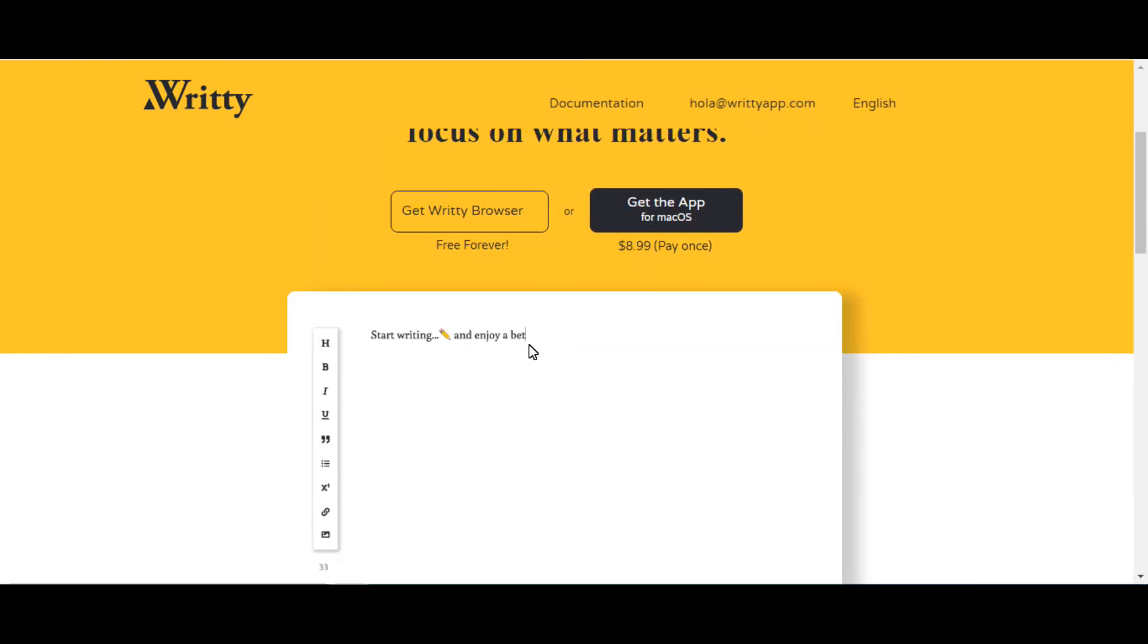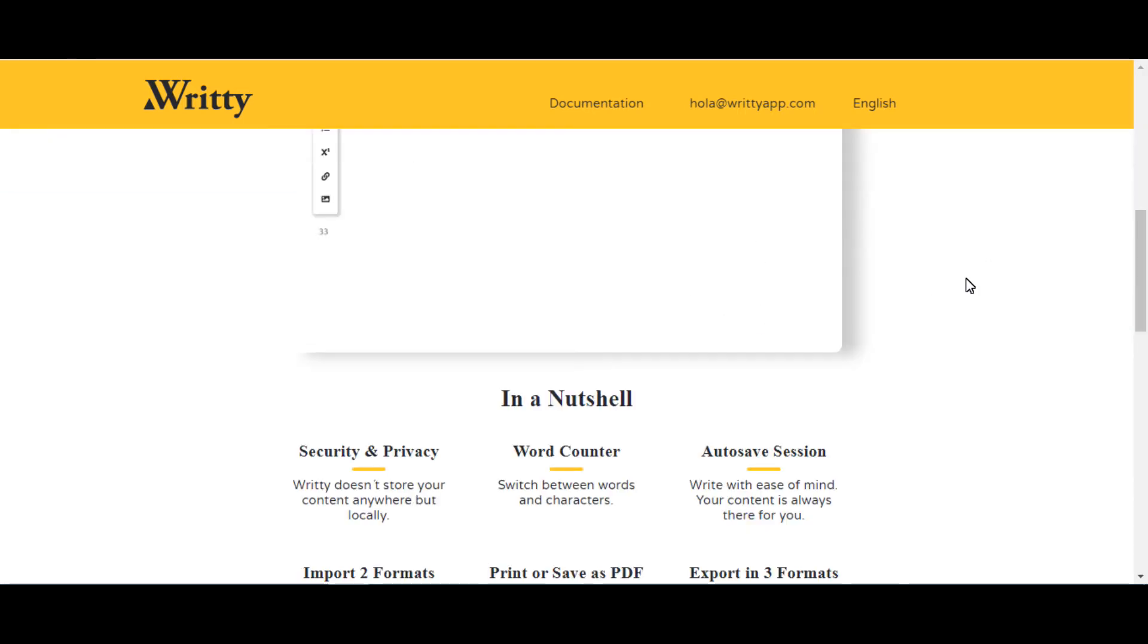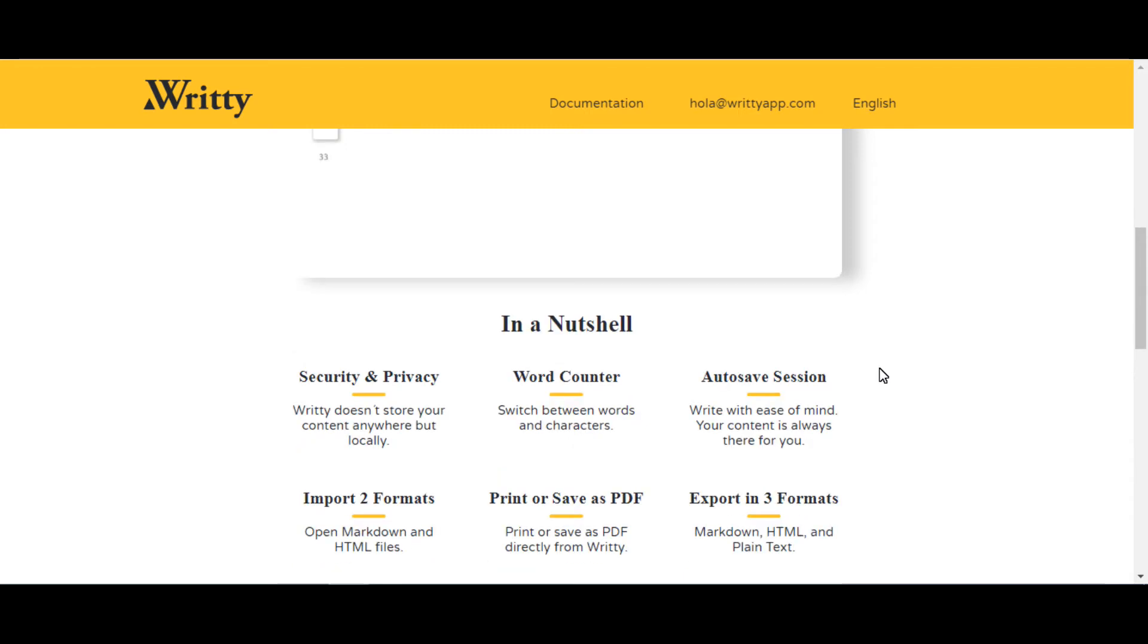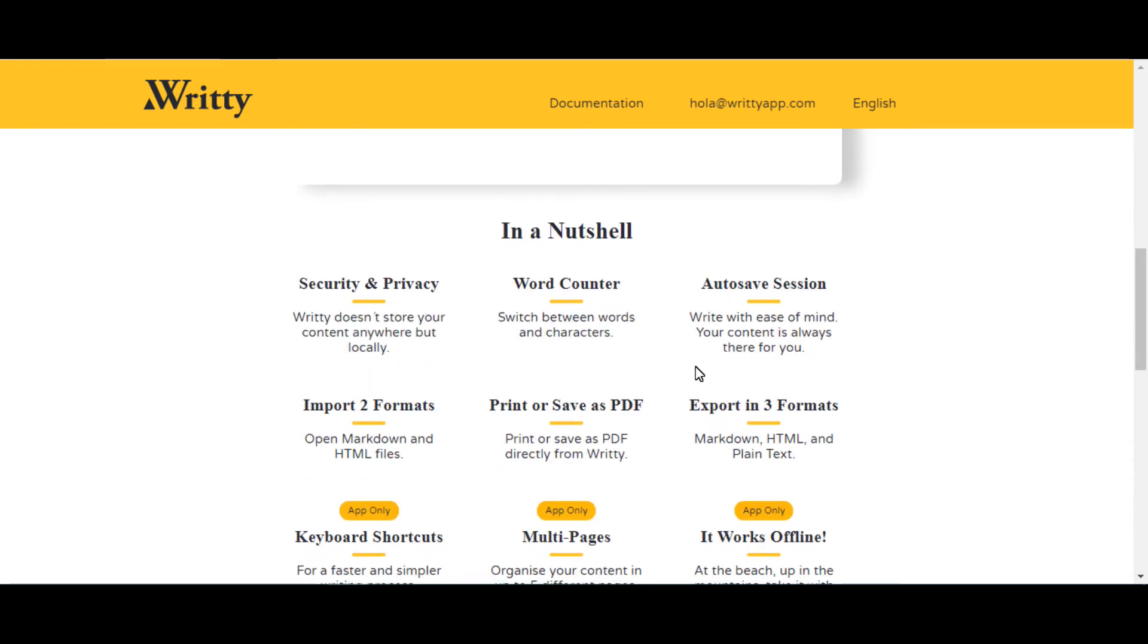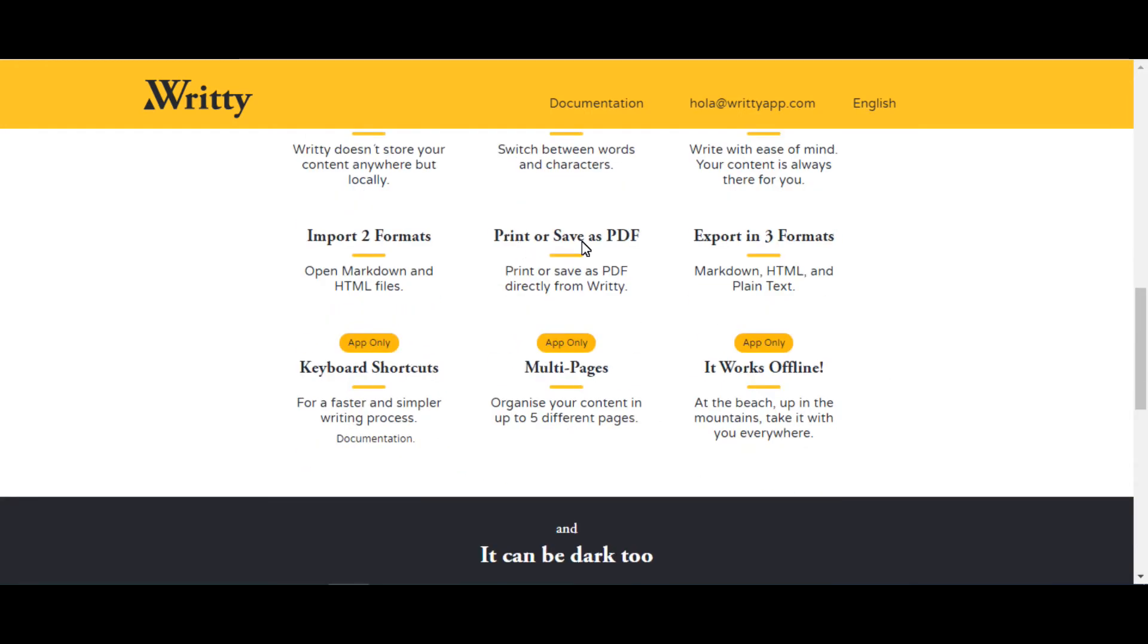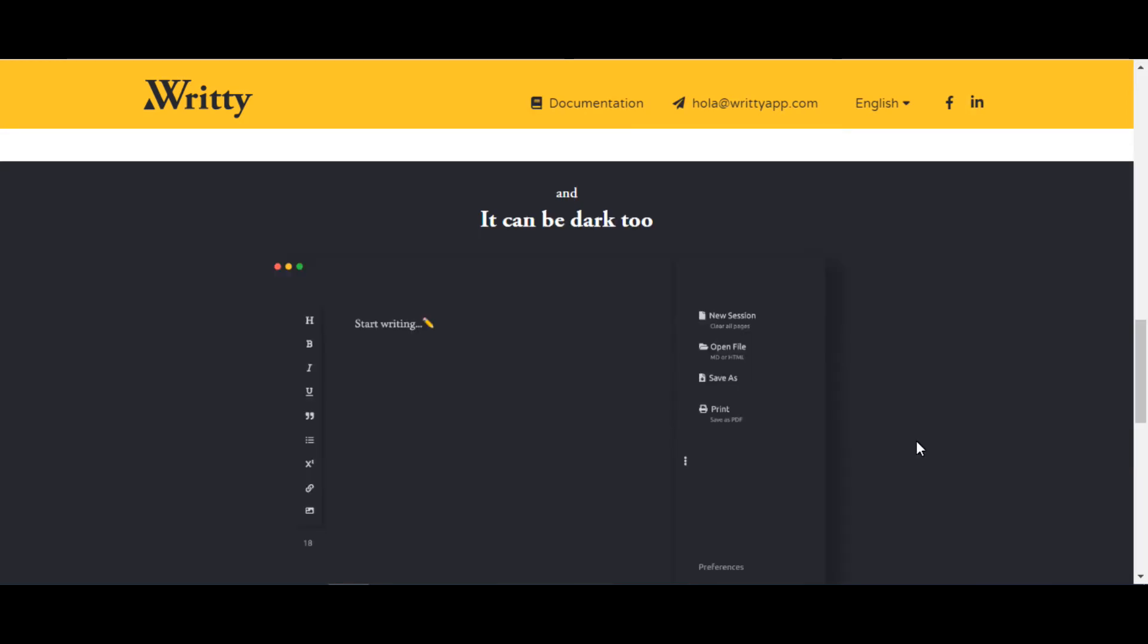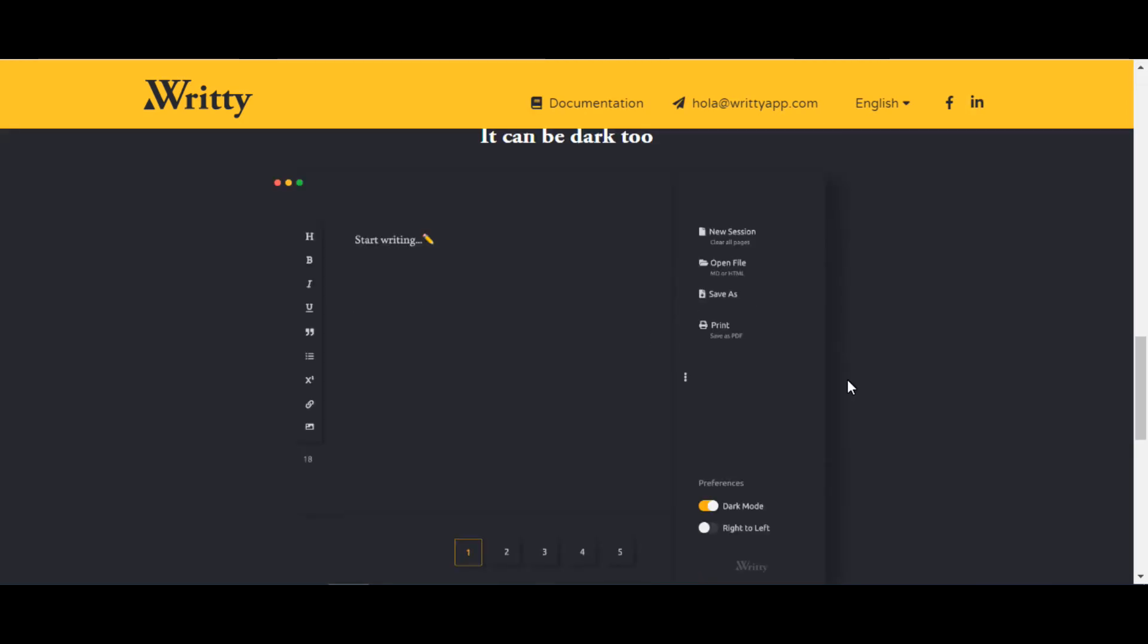Using this tool you can write text in a text editor. It provides security and privacy and doesn't store your content anywhere but locally. One of the features is the autosave session that helps your content is always there for you. Also, it works offline.